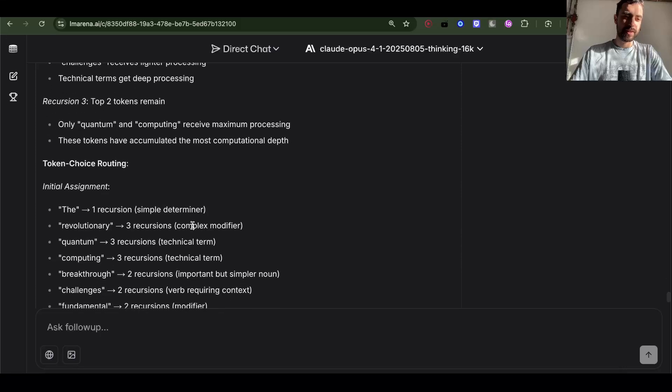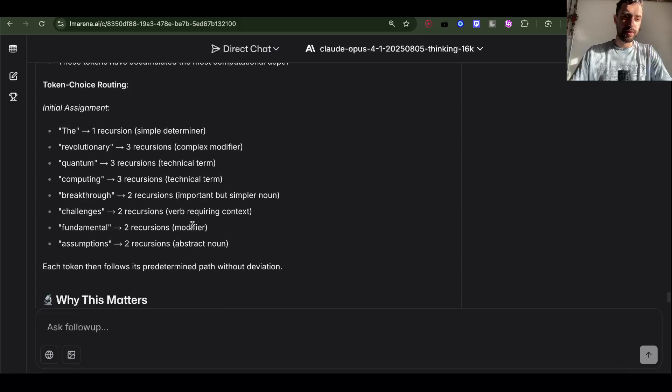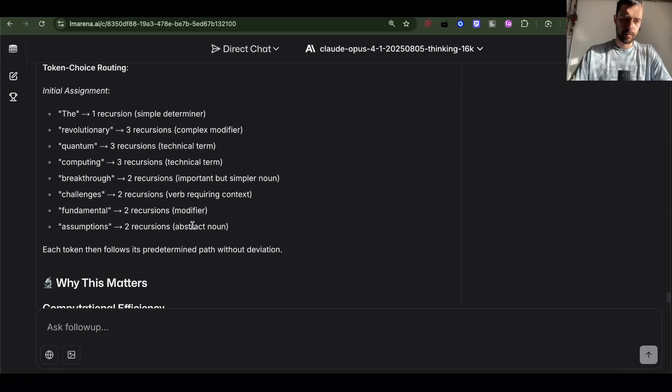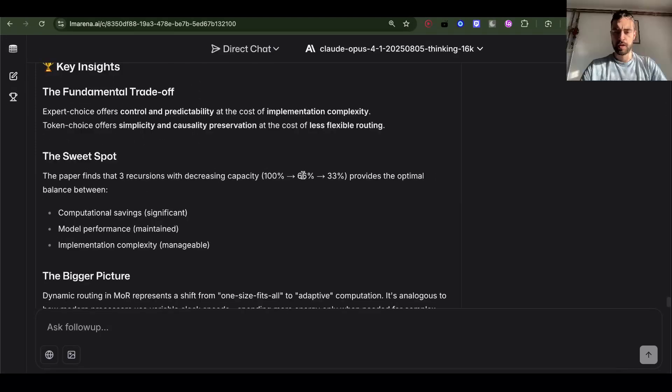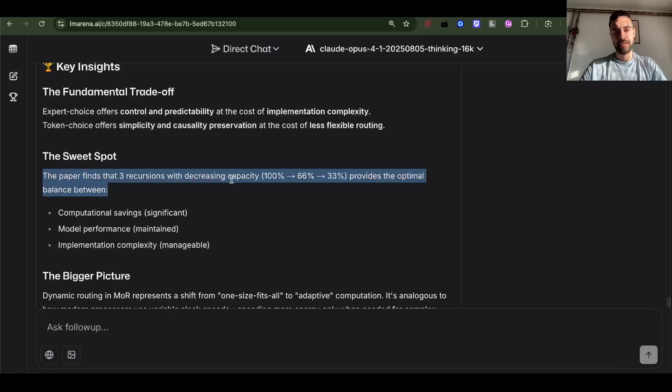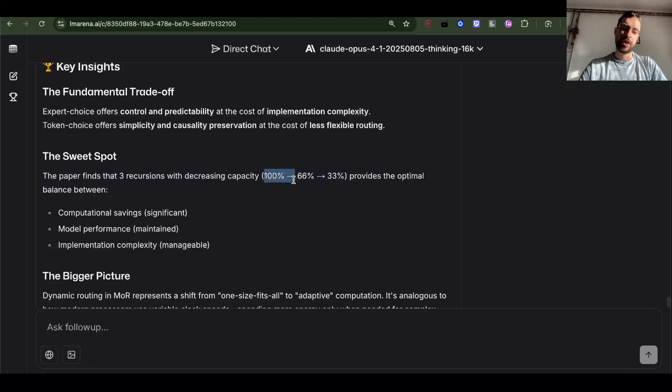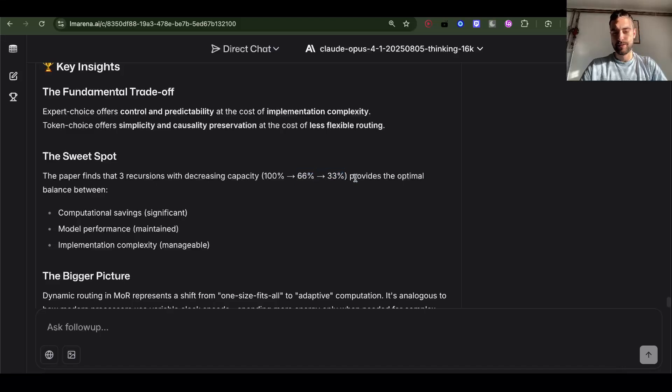This is real example. You can check if you want. So it seems like the paper is using gates, the more complex one, the first one, with 100%, 66%, and 33% of the tokens.